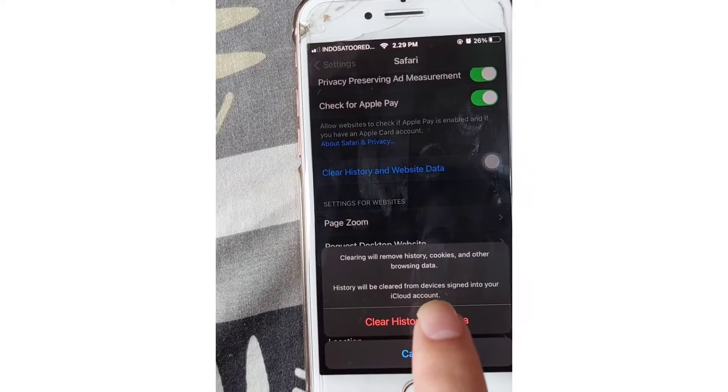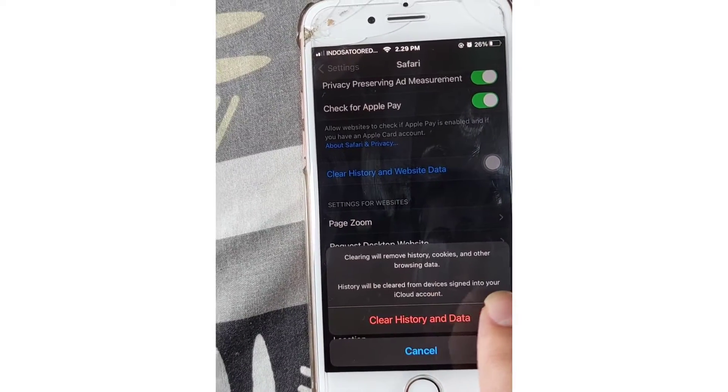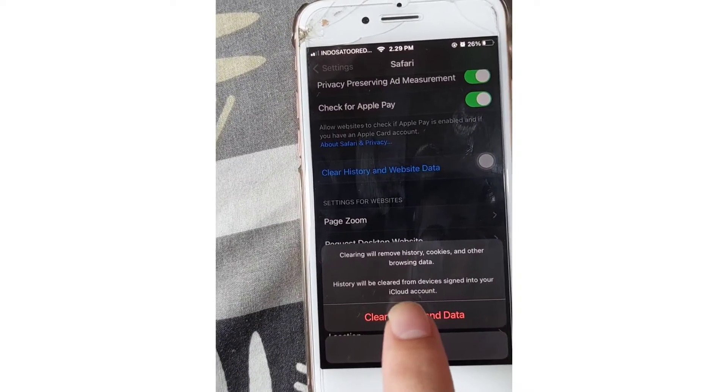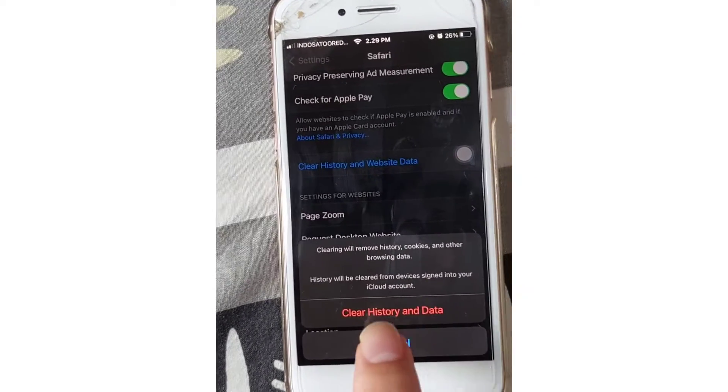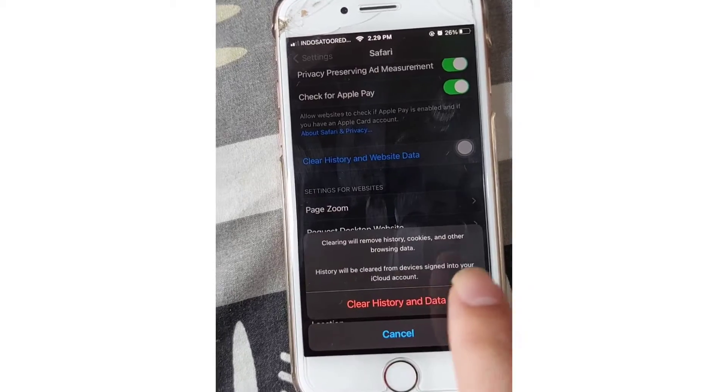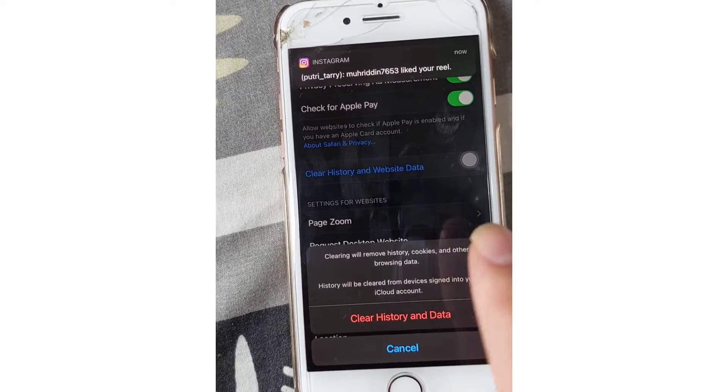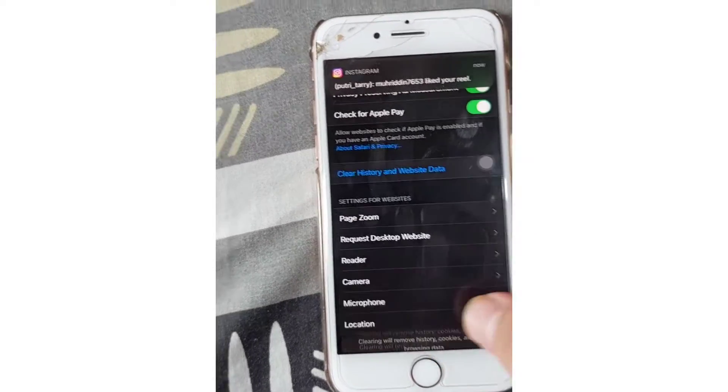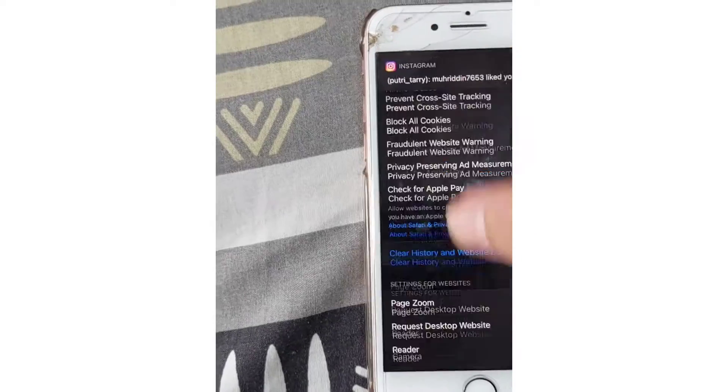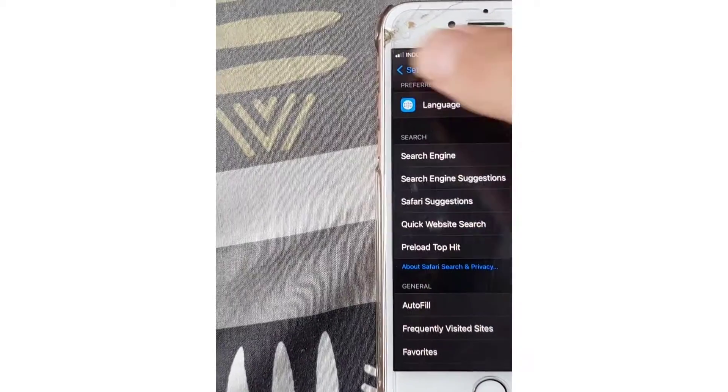History will be cleared from devices signed into your iCloud account. Just tap 'Clear History and Data.' I don't want to clear history and data right now. The other way you can do this is the same.